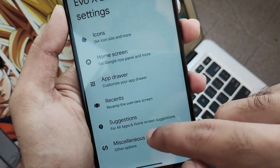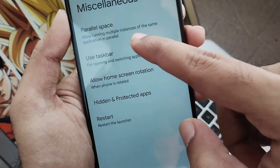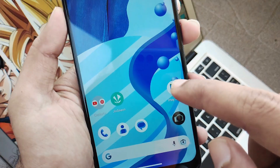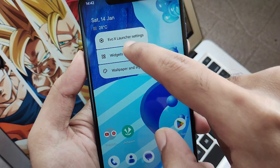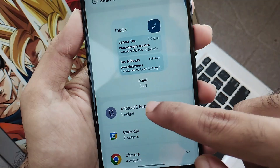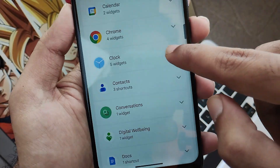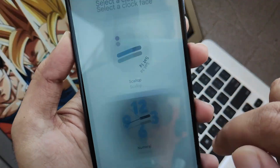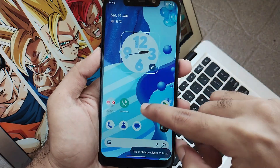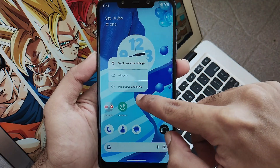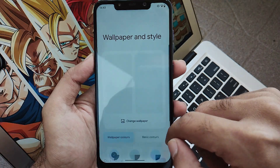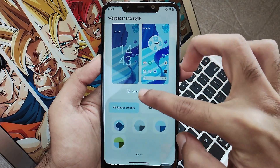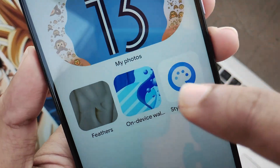Themed icons and other features work perfectly fine. Going to miscellaneous, you get all other options such as parallel space and more. Now moving to the Android 13 widgets — clicking on it you will get all the widgets you want. The very famous clock widget is here. You just drag the clock and you are good to go, choosing any type of design you want, and the widget works perfectly fine. In desktop and wallpaper settings you get all types of wallpapers and a color customization option.